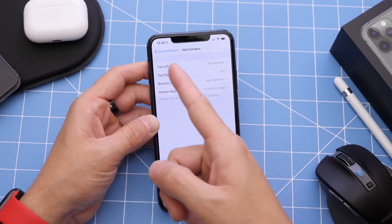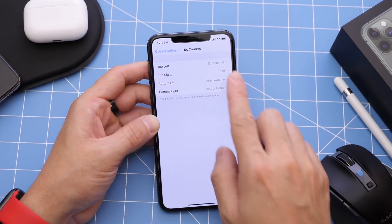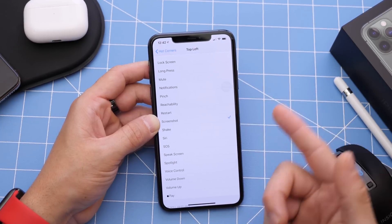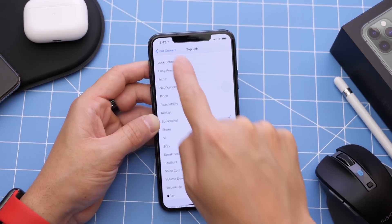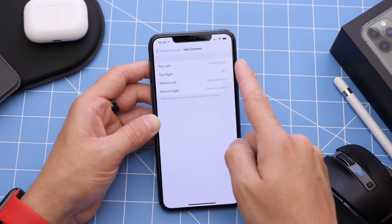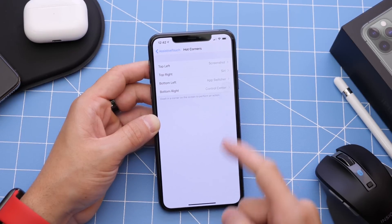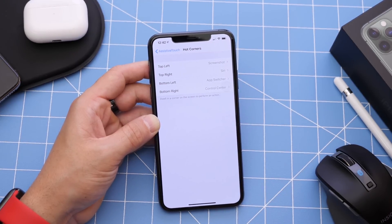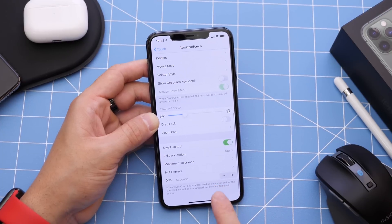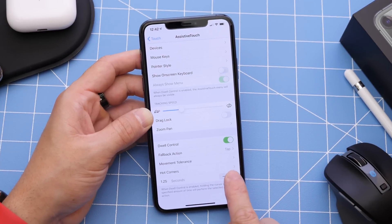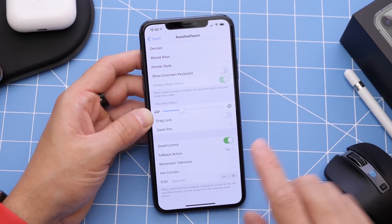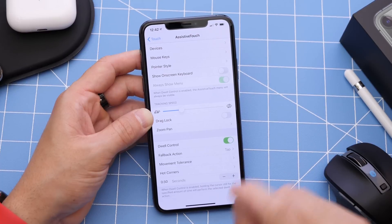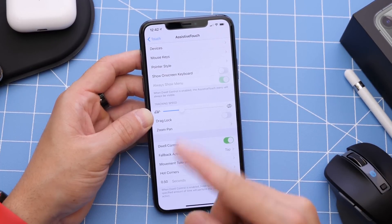Hot Corners allows you to set top left, right, bottom left, and bottom right. You can tap into the categories and select which action you want it to perform when you hover or tap on that corner. I have it set to take a screenshot for the top left, Siri for the top right, the app switcher for the bottom left, and the control center for the bottom right. You also have a timer at the bottom — this is the time it takes for that action to take effect once you hover or tap on that corner. I'm going to set it for half a second, so every time I tap on that corner, the action will be performed in half a second.